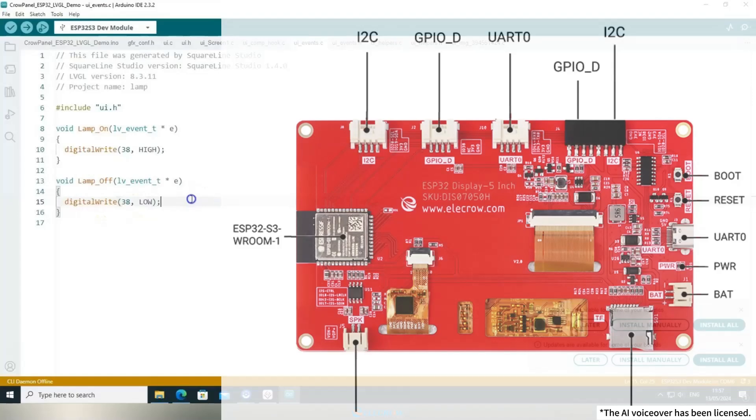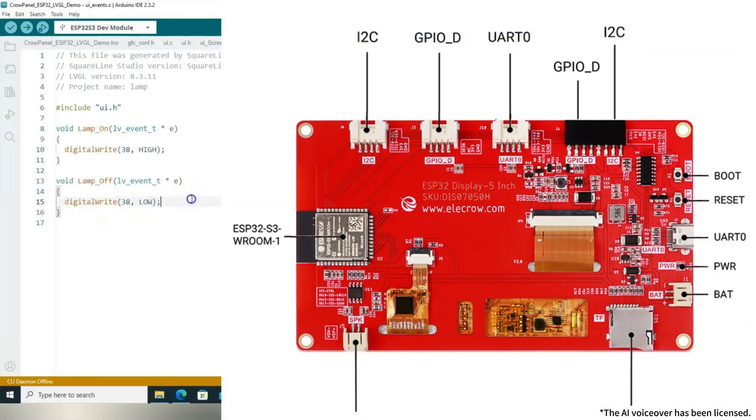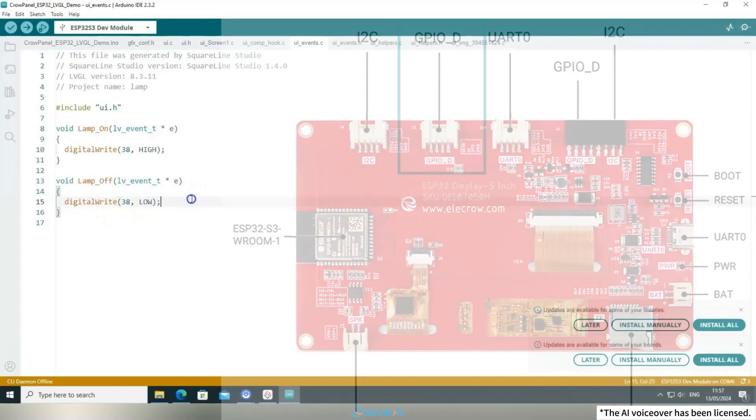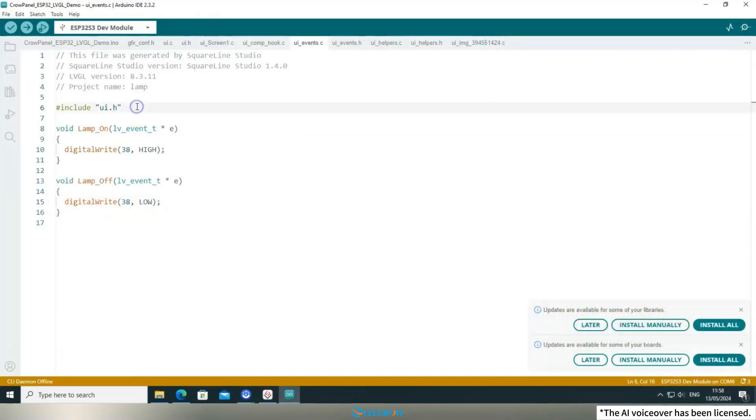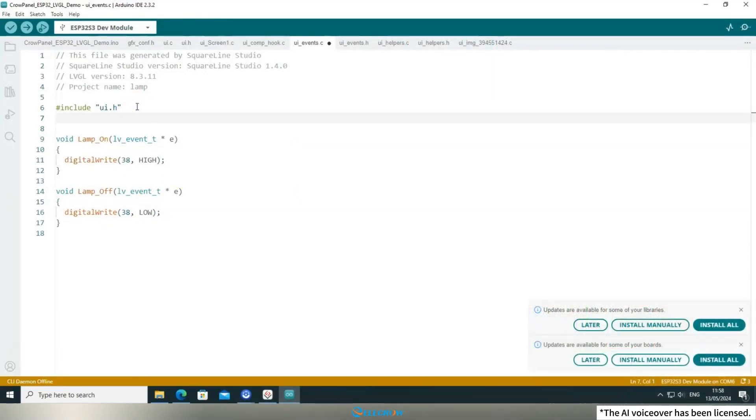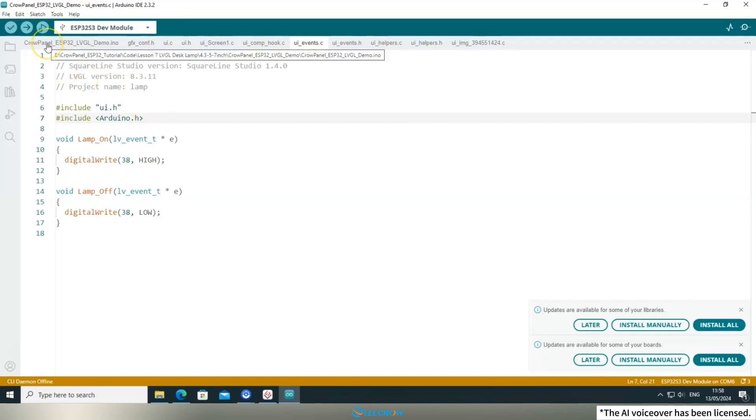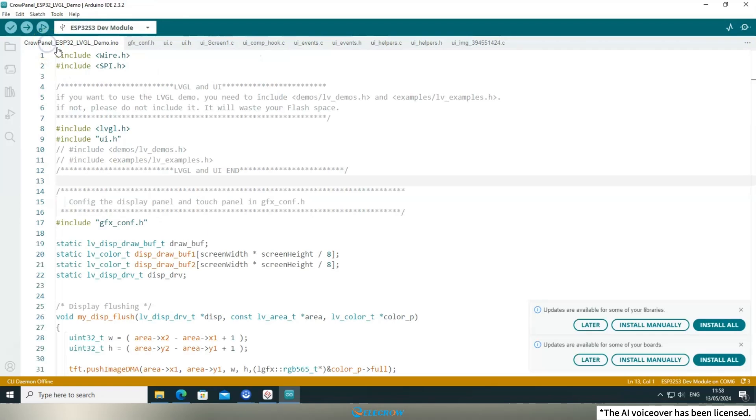Please note that GPIO38 is used here because the GPIOD pin on the 5-inch screen corresponds to pin 38. If you're using a board of a different size, the pin number may vary, so you'll need to make adjustments based on the board you're working with. Additionally, since we're using the digitalWrite function, we need to include the Arduino header file in this file. Otherwise, the compiler will throw an error as it cannot find the digitalWrite function. With that, the modifications to the UI file are complete.